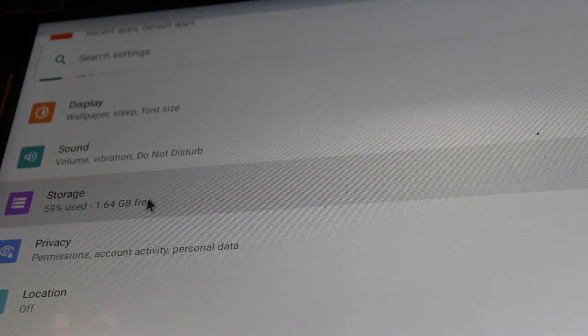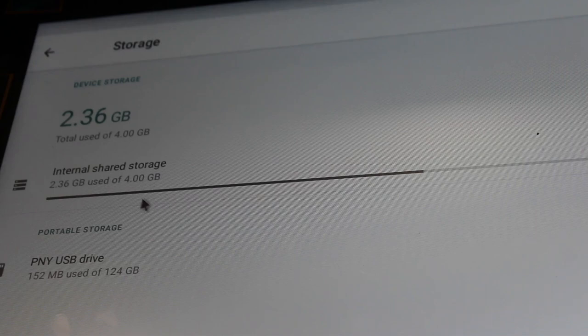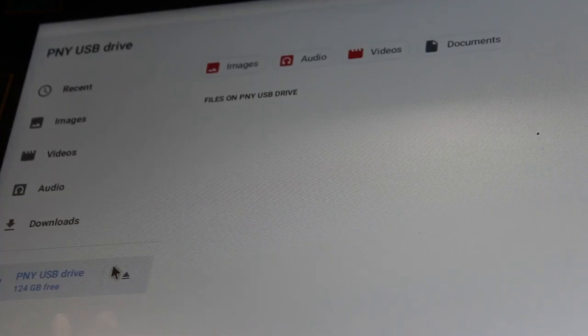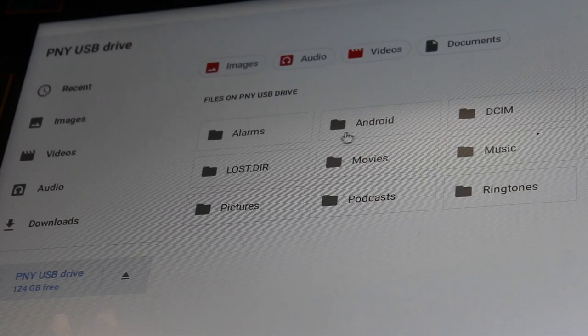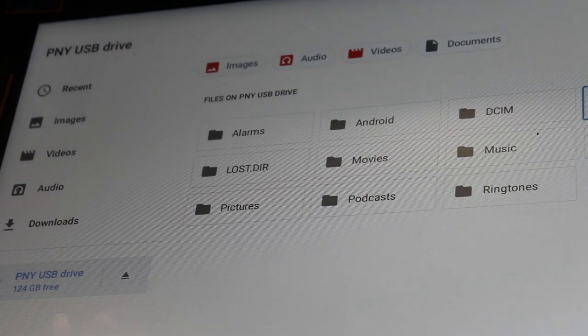Next, we're going to go to storage, and we're going to move to the USB drive that we have the APK on. Once we do that, we're going to navigate to the folder. I put it in the downloads folder on the USB flash drive.